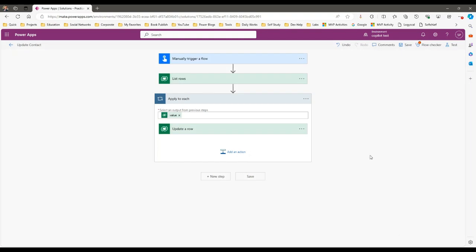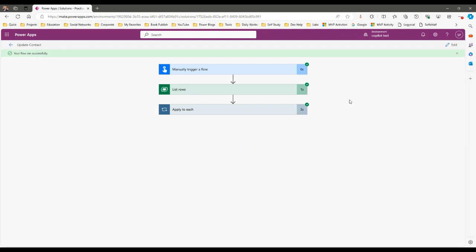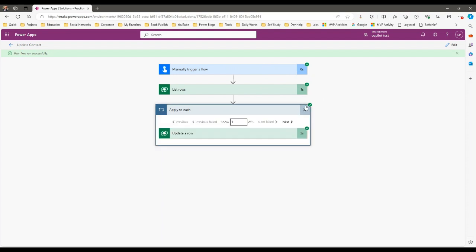The flow ran successfully — all contacts were retrieved and updated. The manual trigger took 0 seconds, the List Rows step took 1 second, and the Update step took 3 seconds. That's because we have 5 records and it tried to update each record one at a time. Total: 4 seconds.